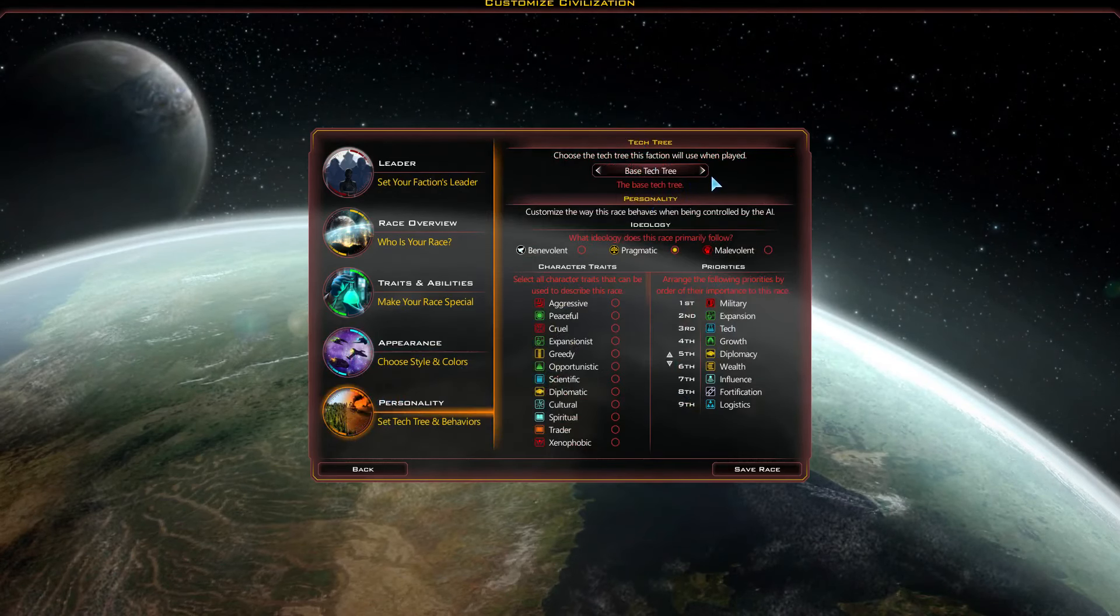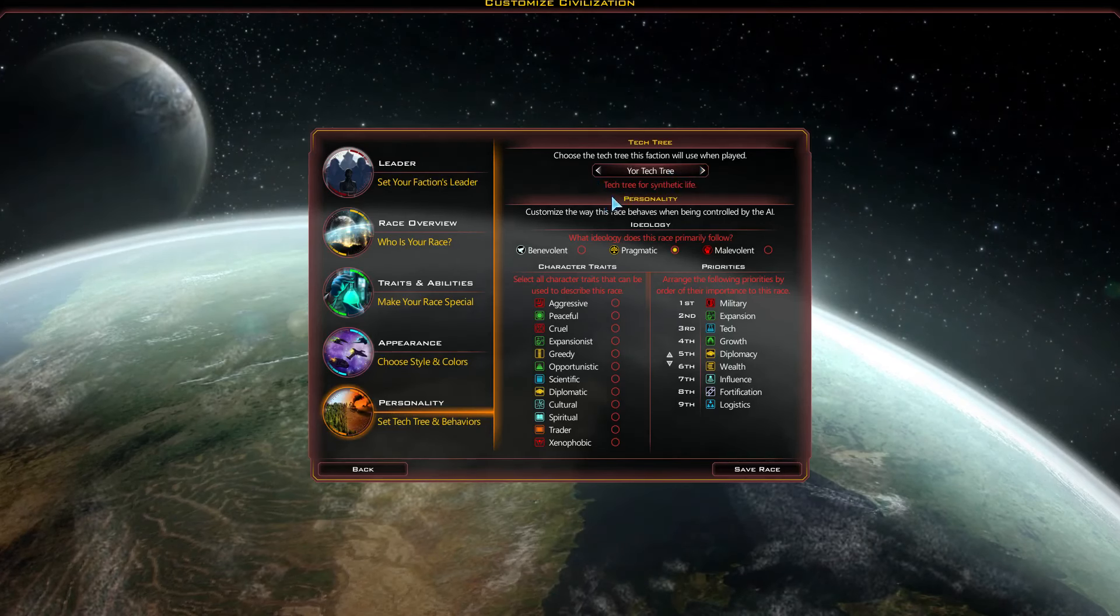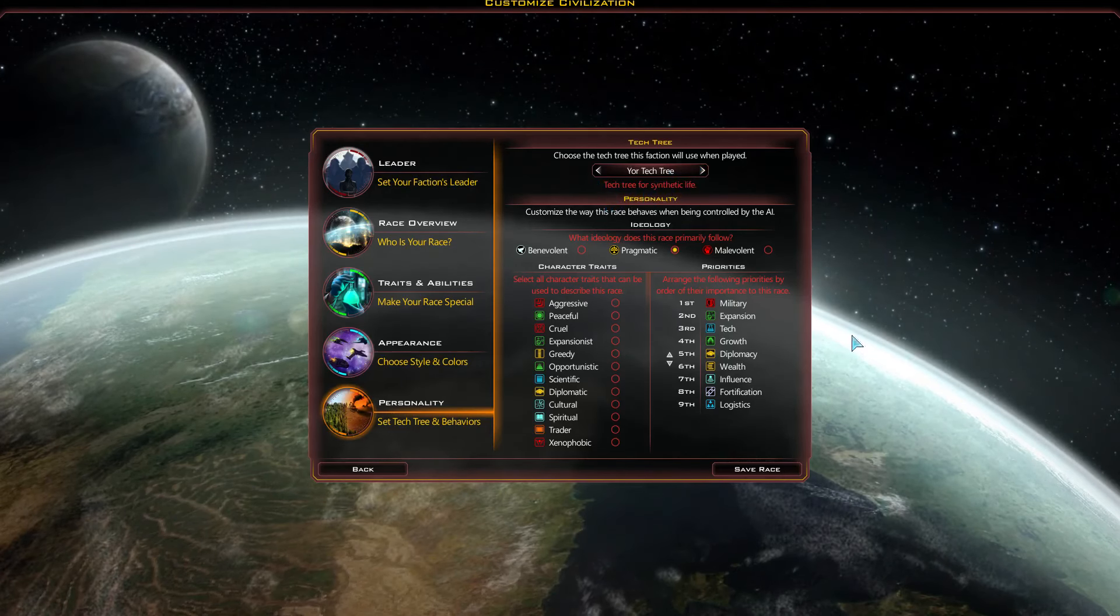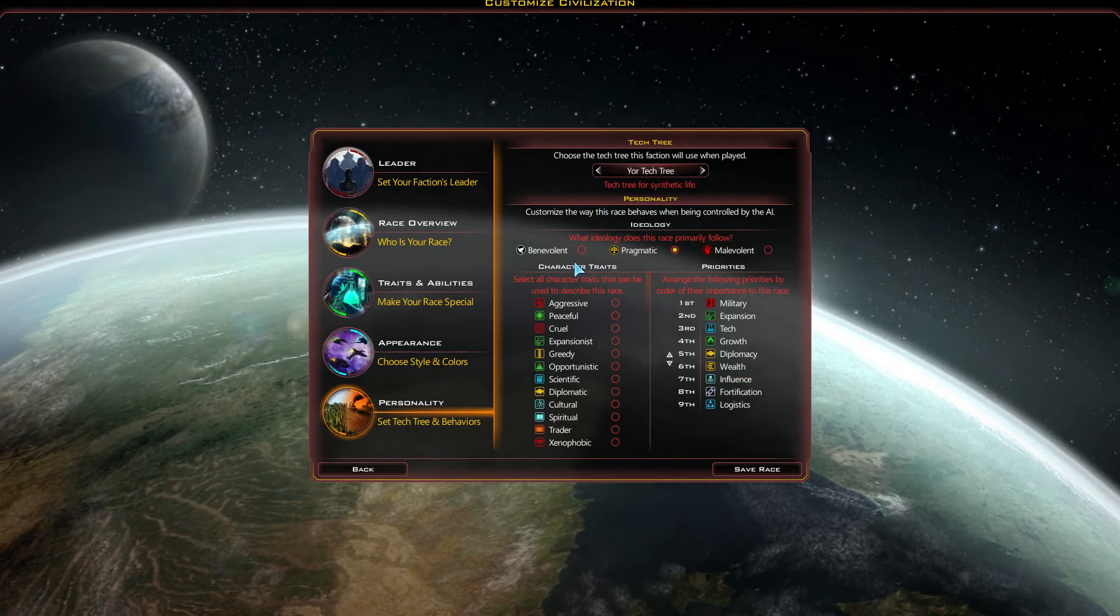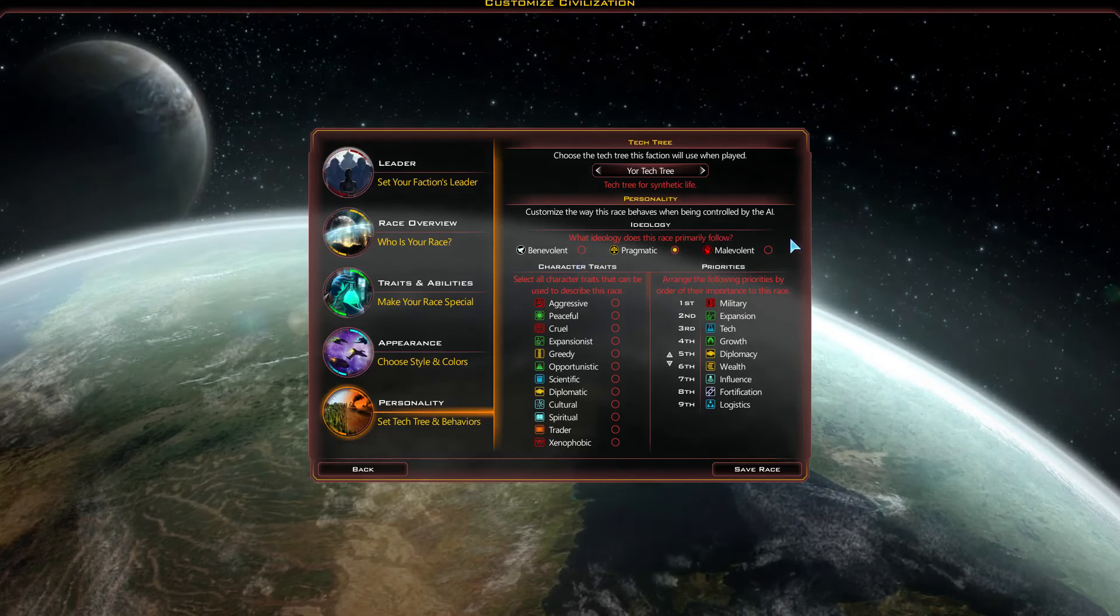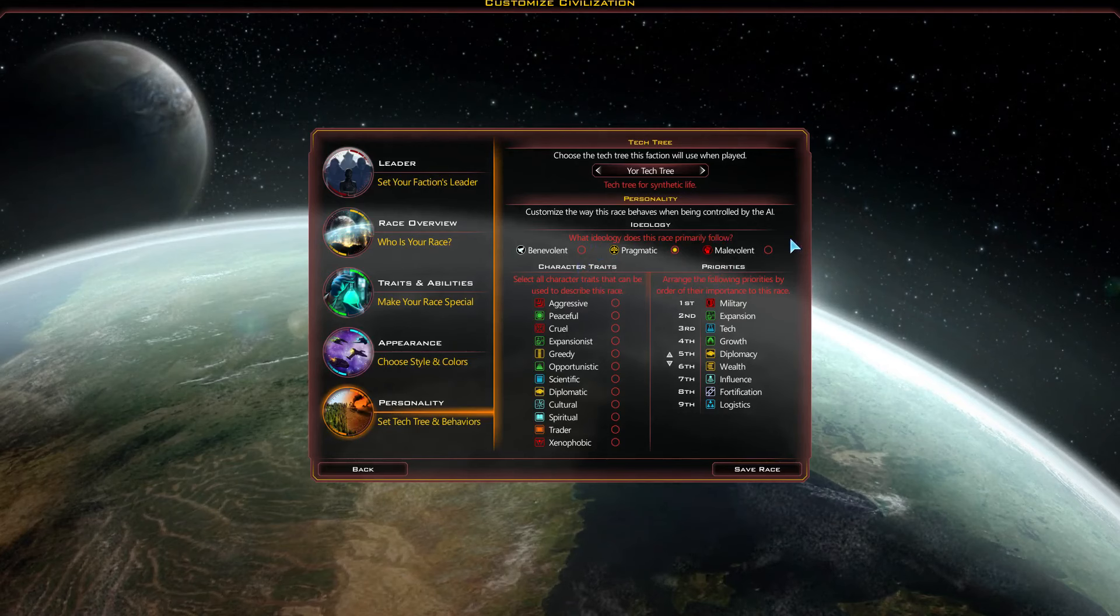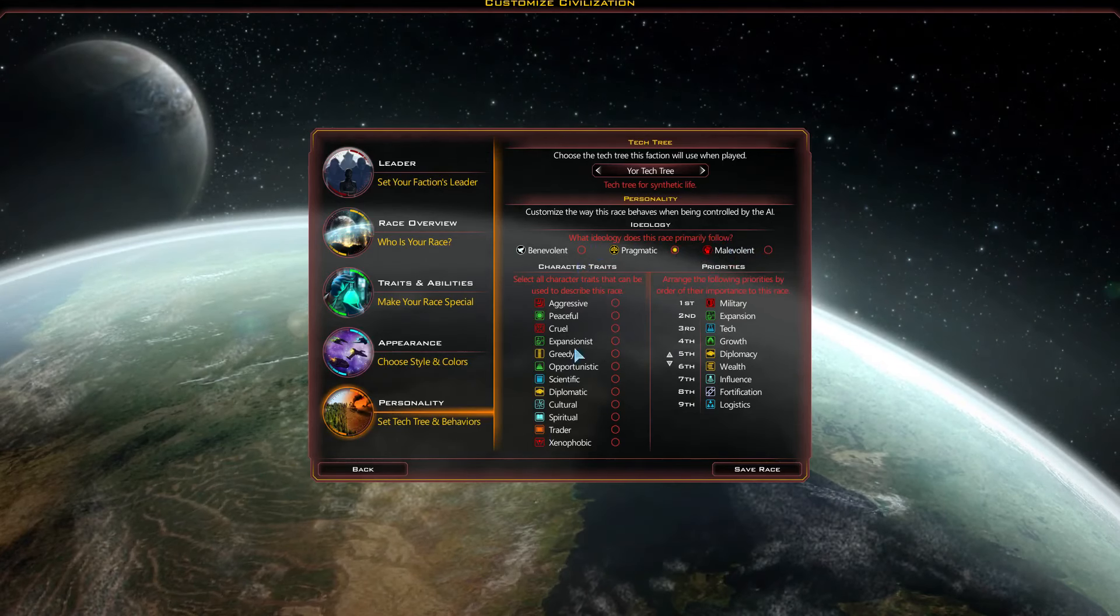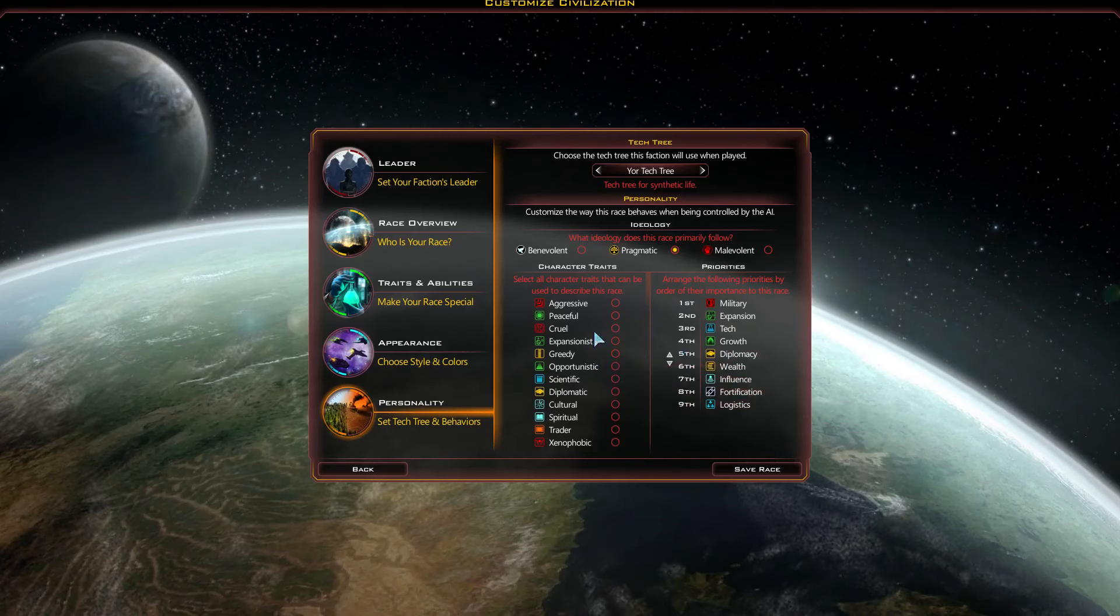On the base tech tree, there is one here that is, well, here we go. Tech tree for synthetic life. We'll just hold on to that. And the ideology, to be honest with you, I don't know which ones are the best ones. I didn't do any research on it or anything like that. I'm just gonna stick down the middle. And I will fill this out because I plan to play against this race in the future.